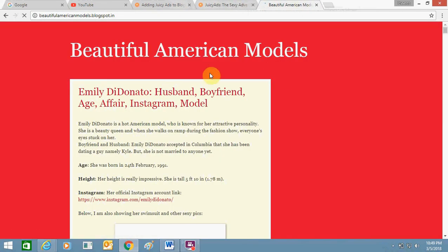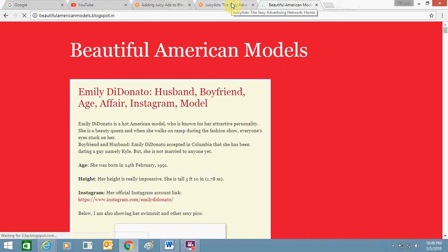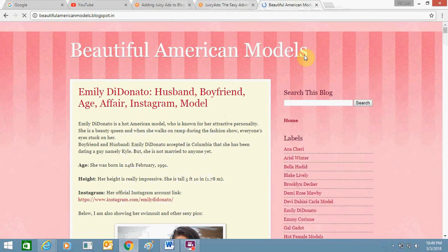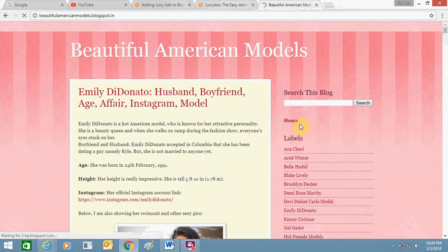I will first show you the advertisement — how I added it — and then walk you through all the steps you need to follow to easily add Juicy Ads on your website. This is the Blogspot domain I have; you can open any link and see.